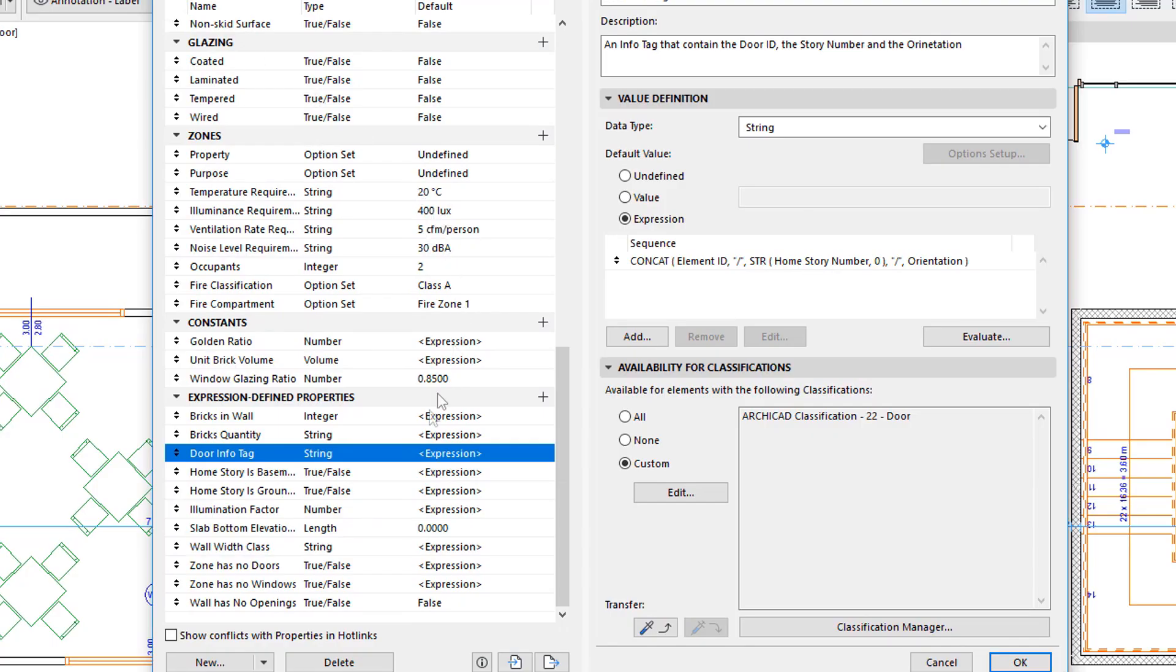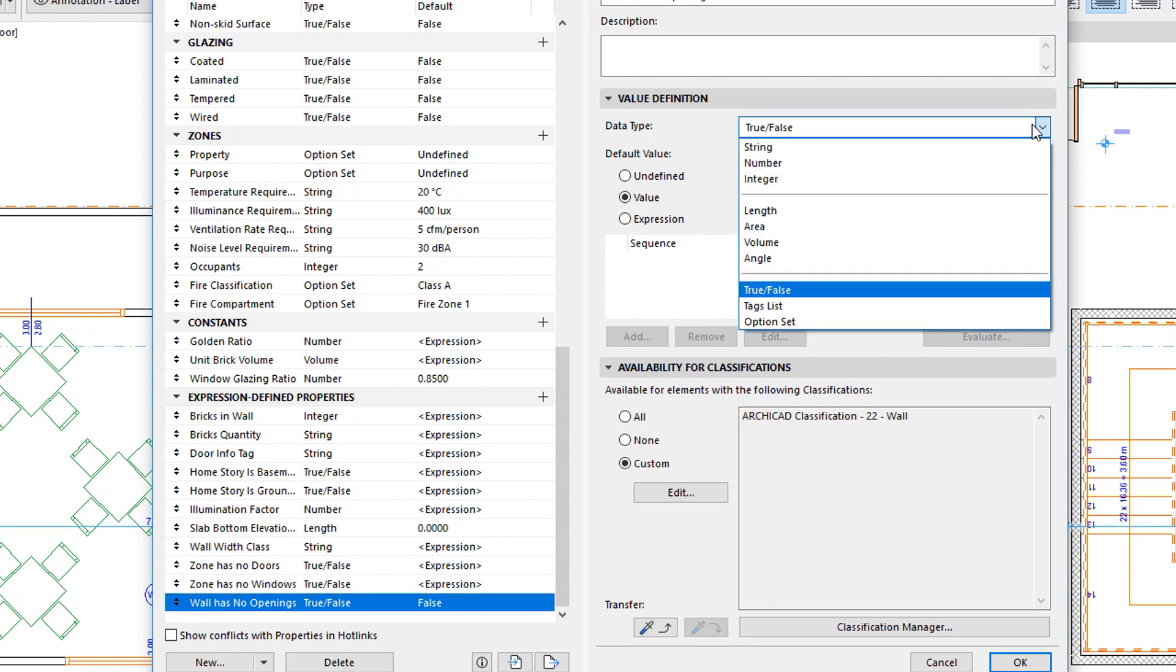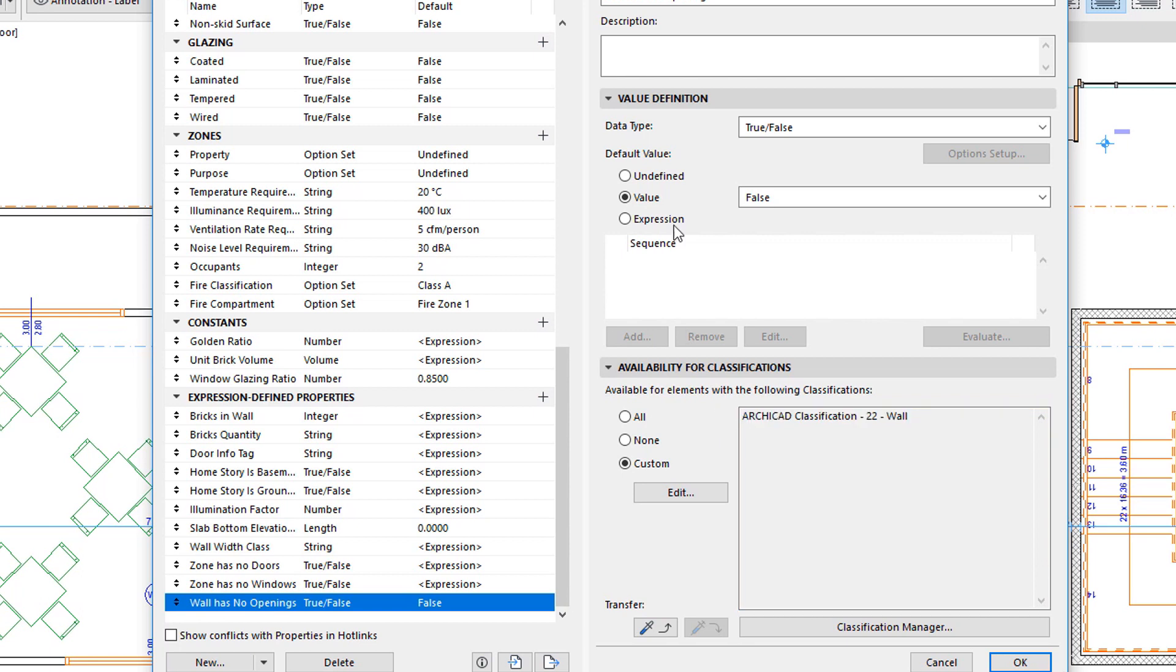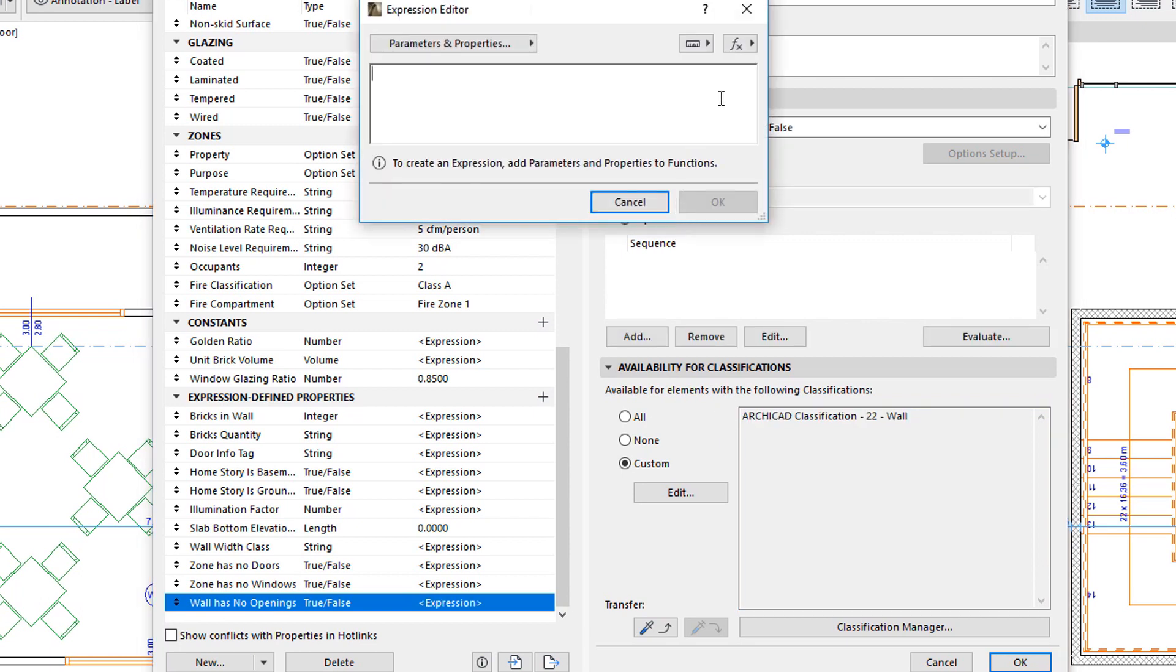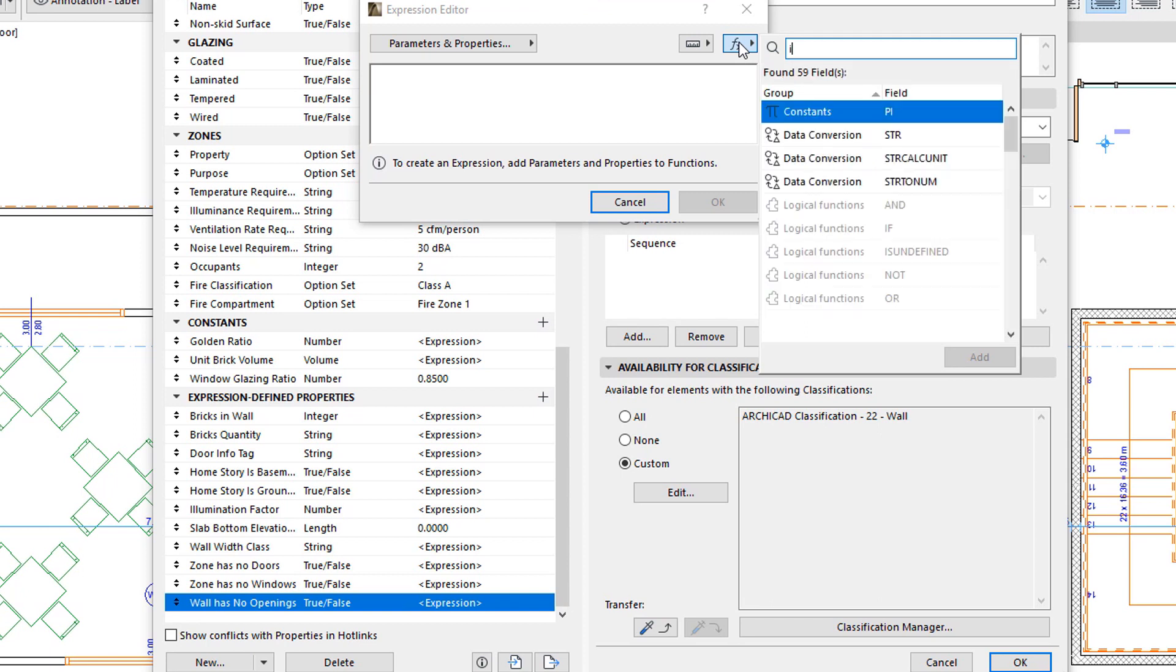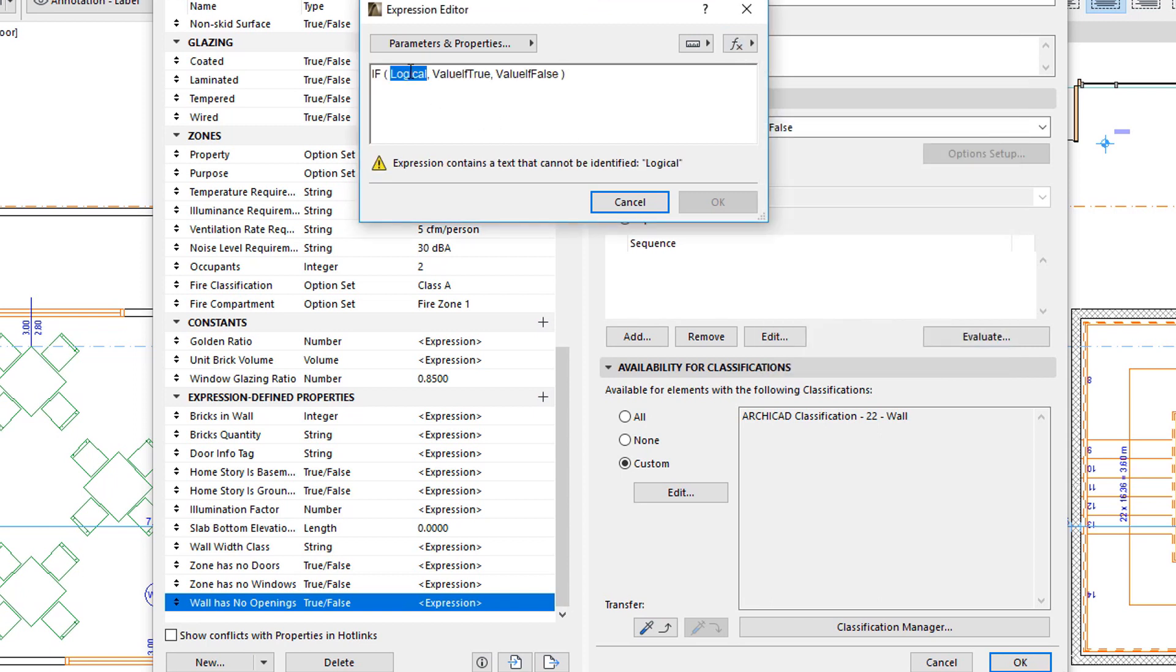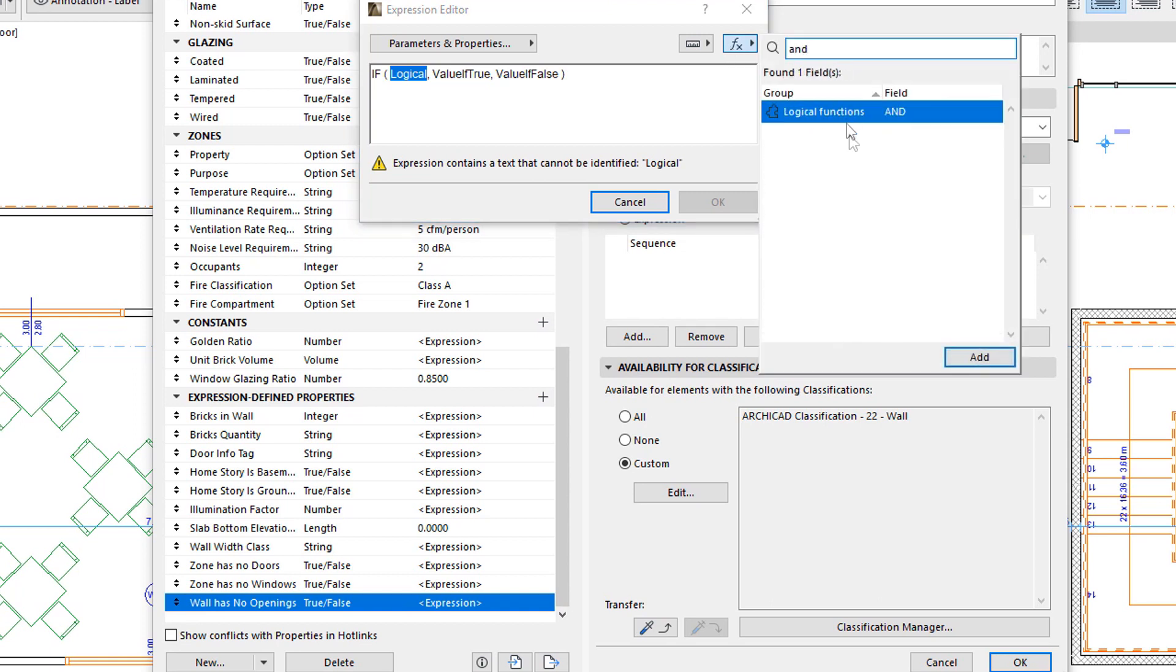The 4th example is a Property, the value of which is TRUE if a Wall has no Doors, Windows, or any other openings in it. The Data Type of the Property will be TRUE, FALSE, and will be available for elements classified as Walls. To achieve this, we will use the IF function. 3 conditions must be met for the IF function to return the TRUE value. We will use the AND operator to test for each of these 3 conditions.